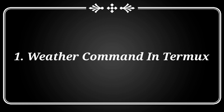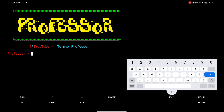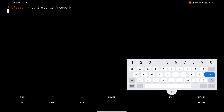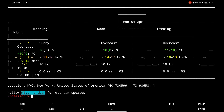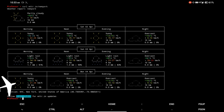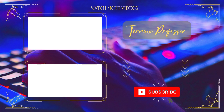At number 1, there is a command to see the weather in Termux. Simply type this command and enter the city name that you want to get weather details for. If you like this video, do like and comment. Don't forget to subscribe to my channel. Thank you.